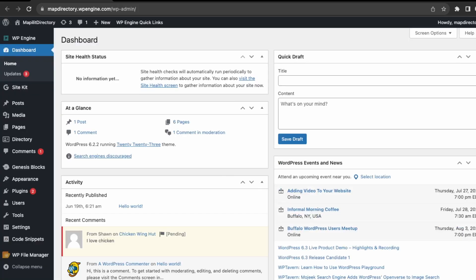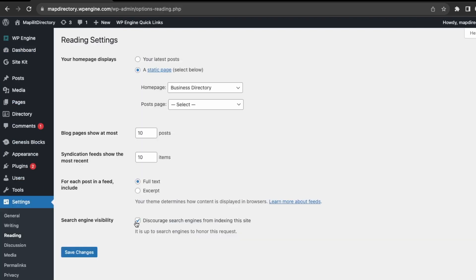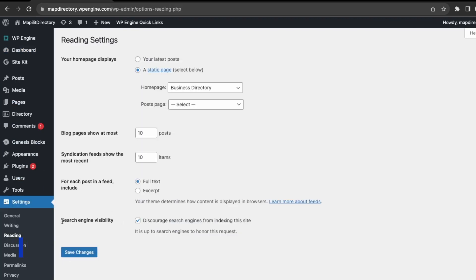Back on the WordPress website, another important thing to check is making sure the search and visibility is correct. When your website is live, you want it to be searched by Google. Make sure this is not checked, as if you have this enabled it will prevent Google from indexing your site, which would reduce the amount of SEO traffic.